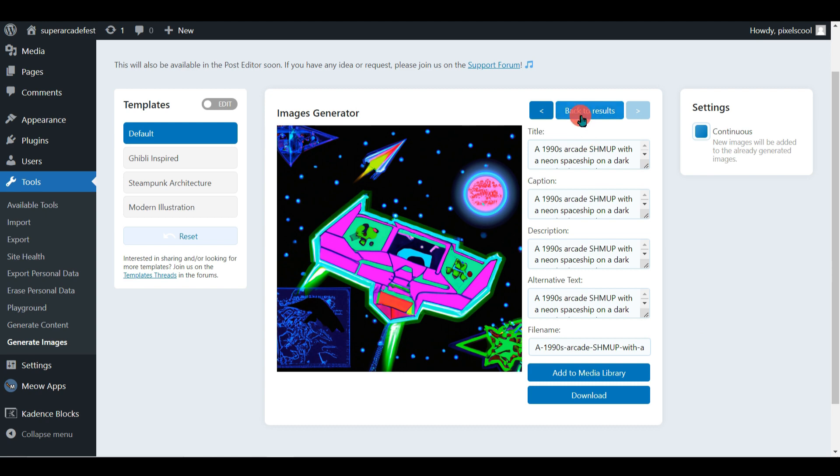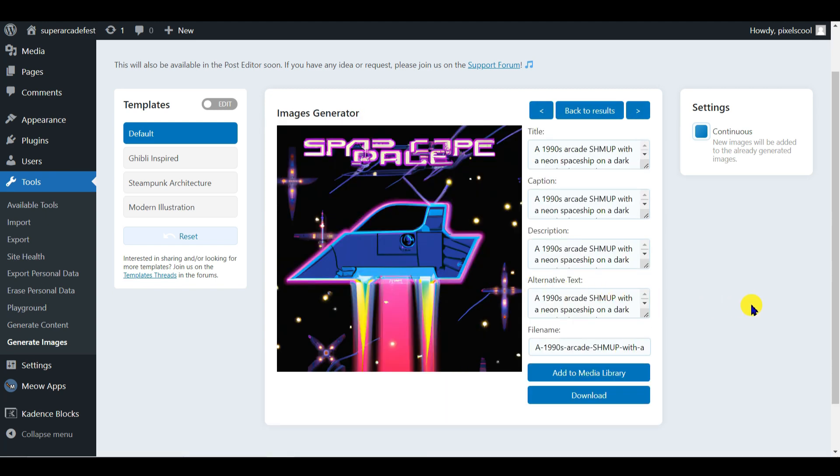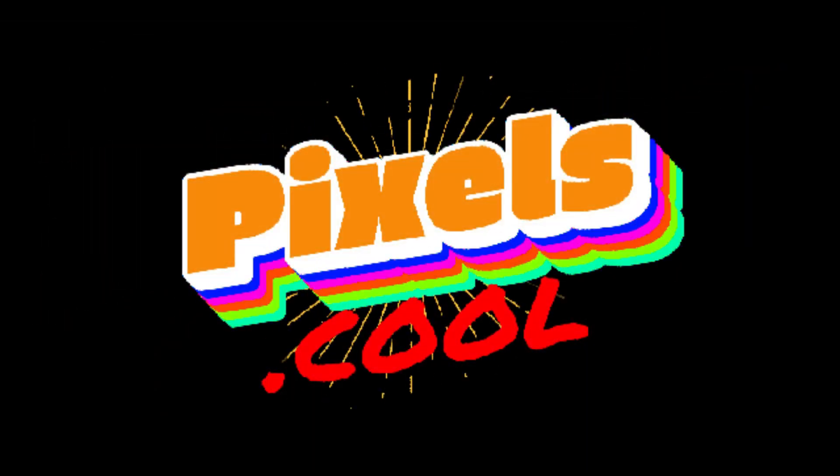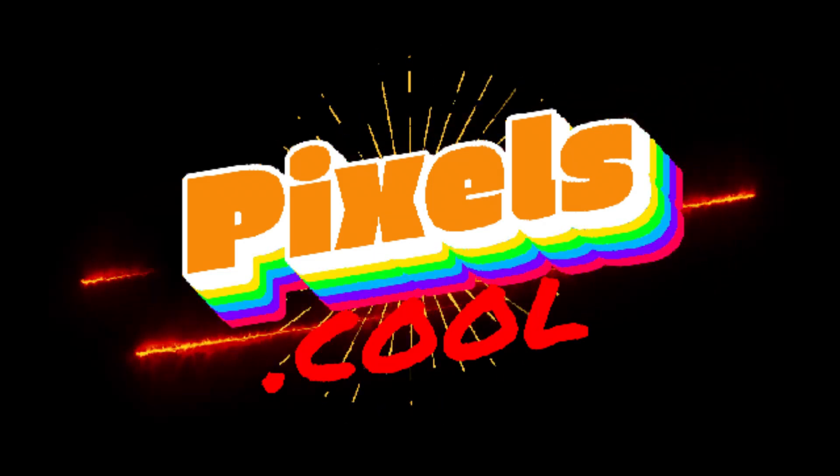In the next explainer, we're going to look at how to get AI help out, without even leaving the WordPress page or post you're working on.